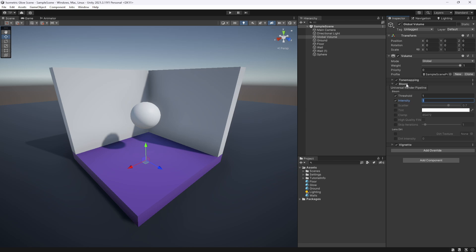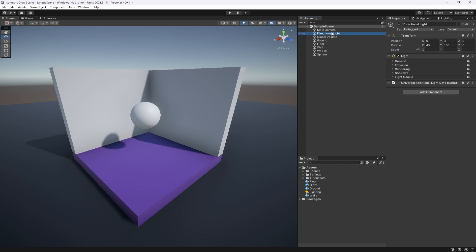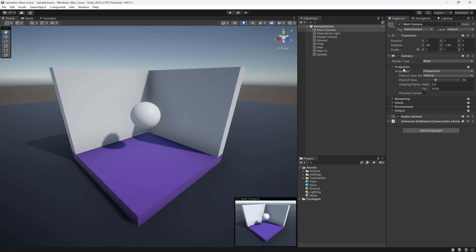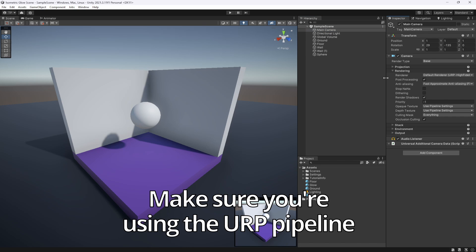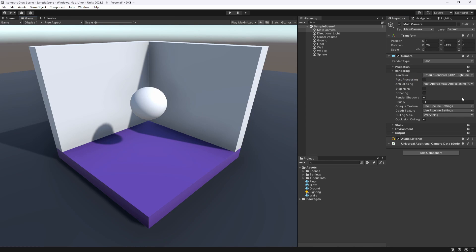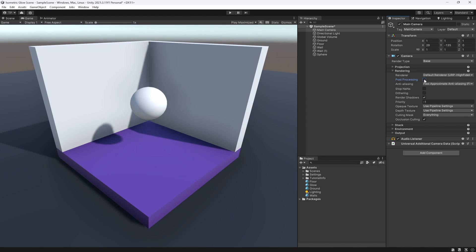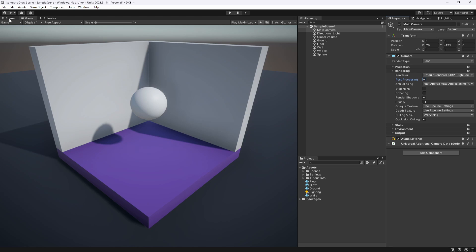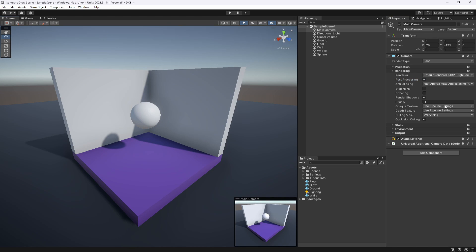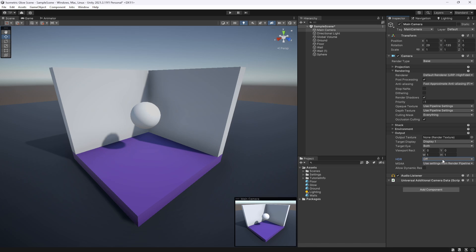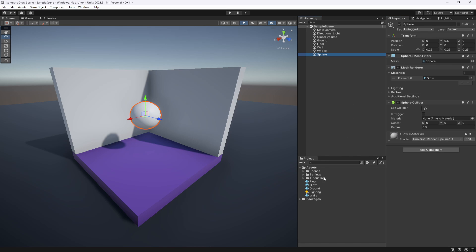You also notice you have a camera and a main directional light. On the main camera, you need to make sure that in rendering, post-processing is turned on. Without post-processing, the glow effect won't work. You also want to make sure under output that HDR is on or using settings from render pipeline asset and not turned off, because that will also affect the glow effect.